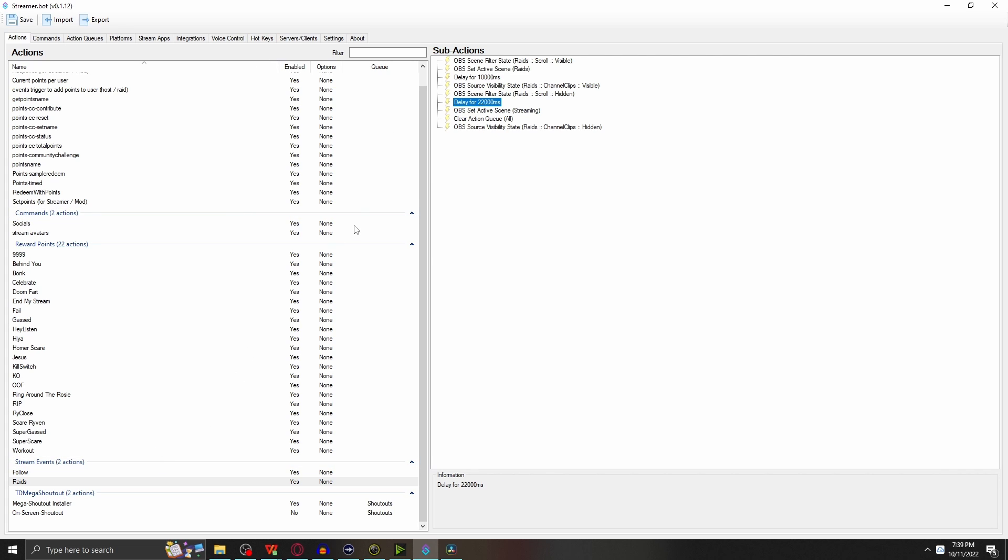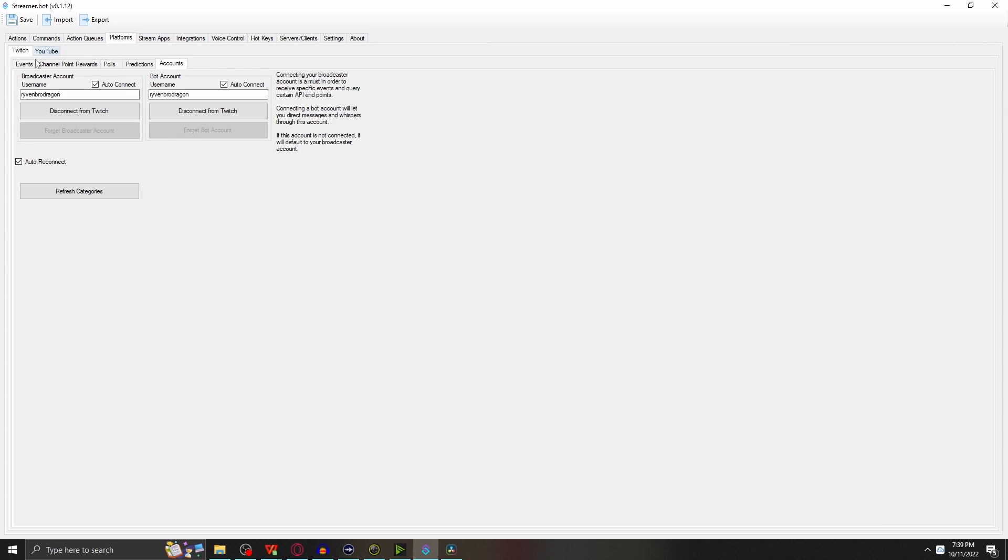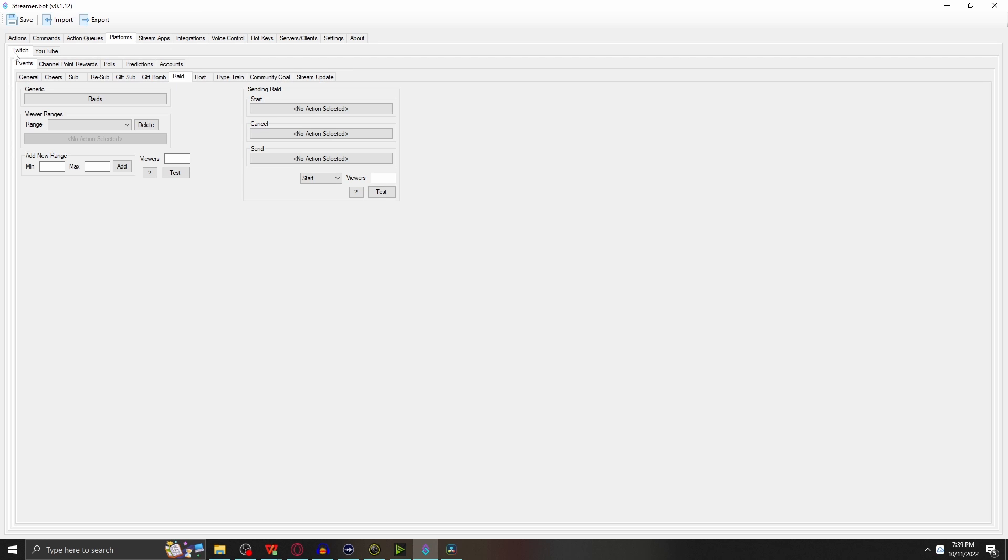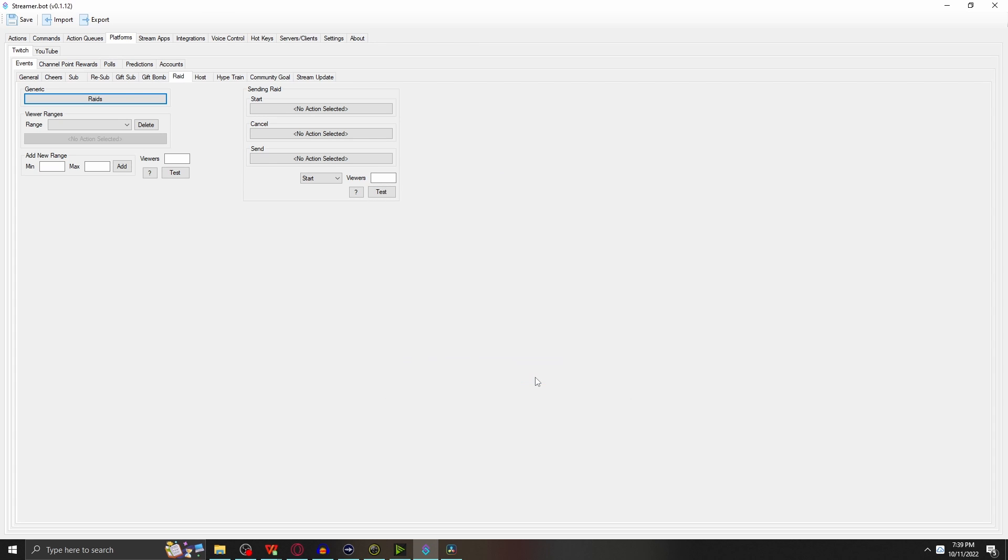Let's move on to the next area. Now we made our actions and our sub-actions. We're going to go over to Platforms, and Platforms is where you tie this all together. First off, we want to make sure that your account is enabled and connected to Twitch. This will not work if it's not done here. You don't have to have the bot account enabled - you can leave it blank or connect your streaming account. Now you can come to Events.